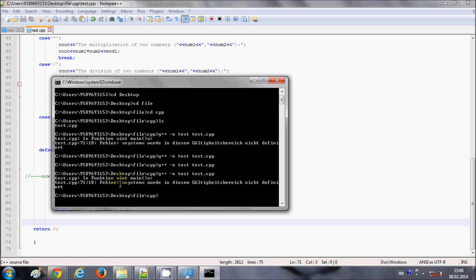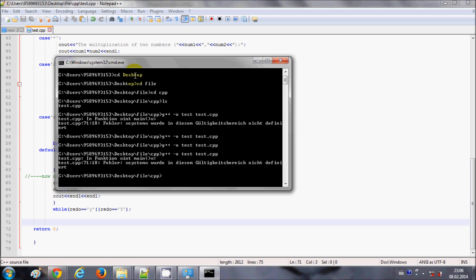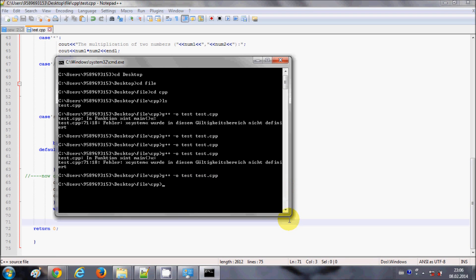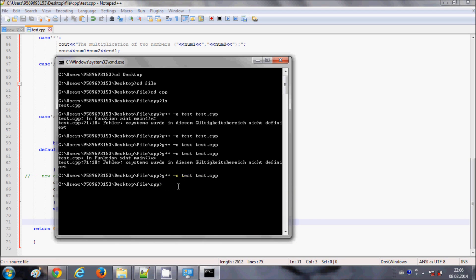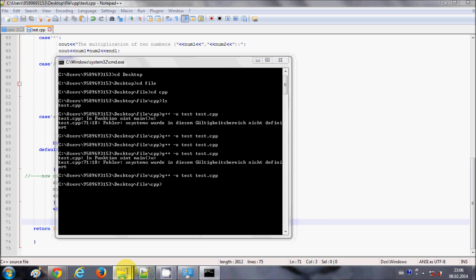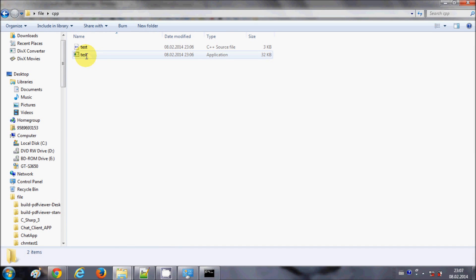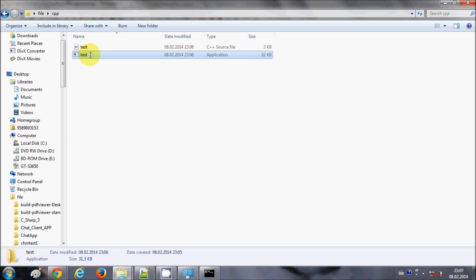If the program is error-free, run the same command again: g++ -o test test.cpp and press Enter. It gives no error, meaning compilation is finished. You can see a new executable file has been generated in the folder.